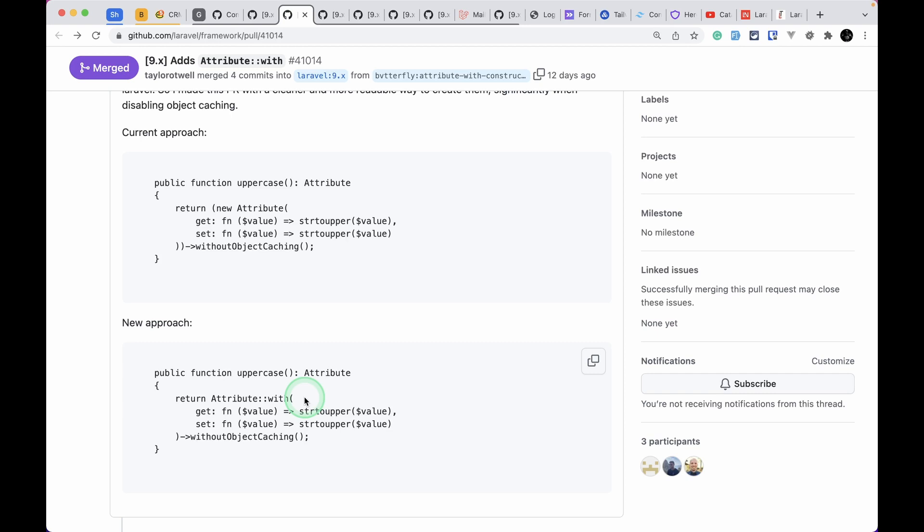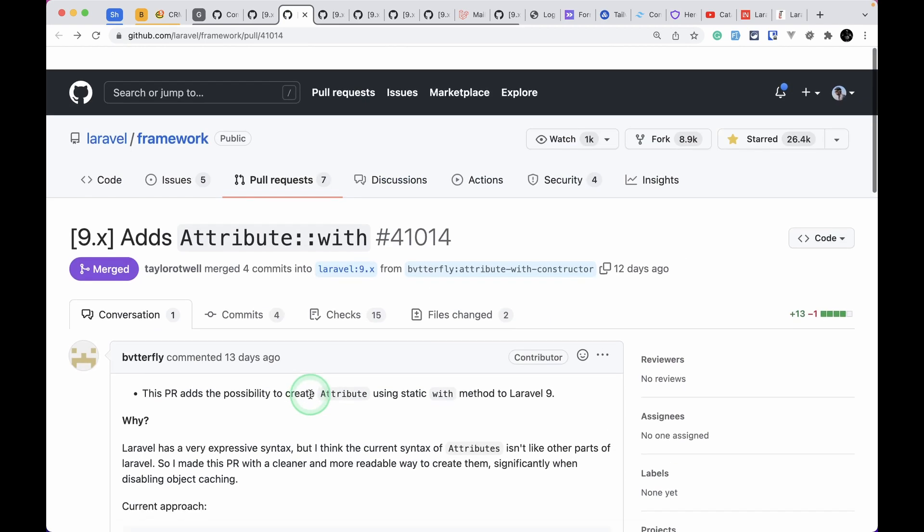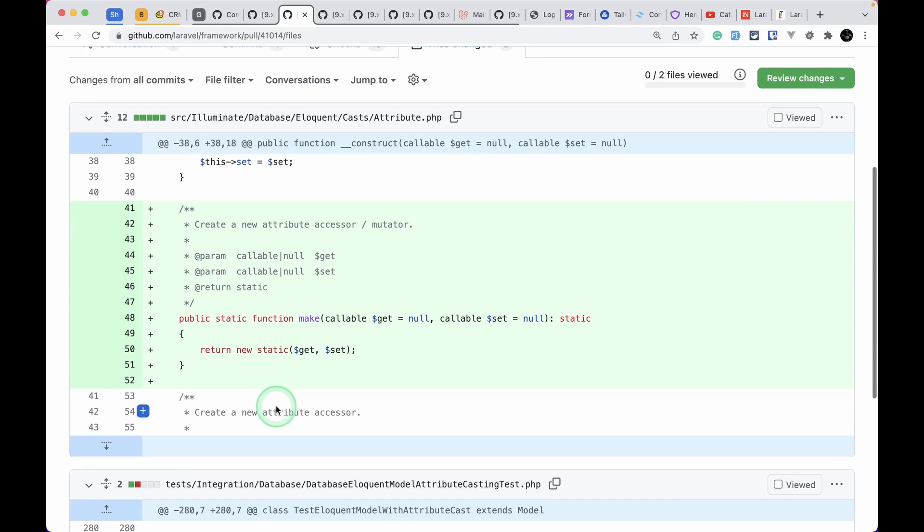It is not the with method but it is a make method, because if you look here the method is make. That make method is in many other classes like Collection.